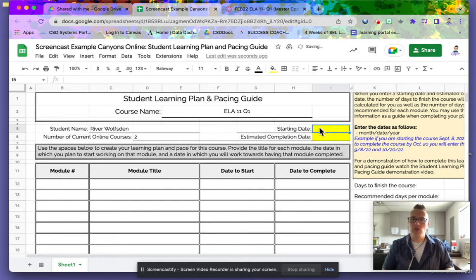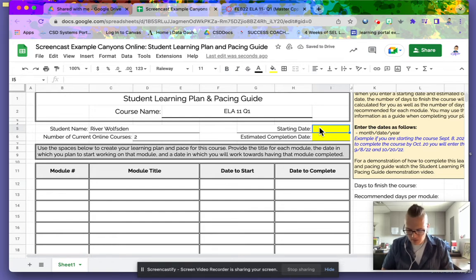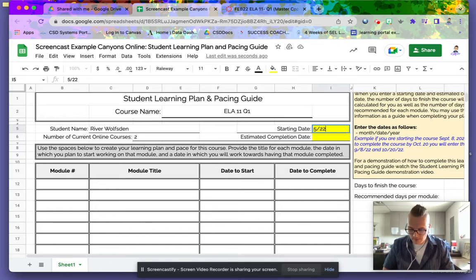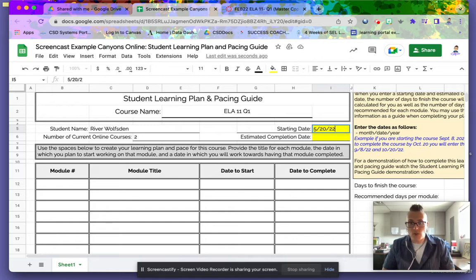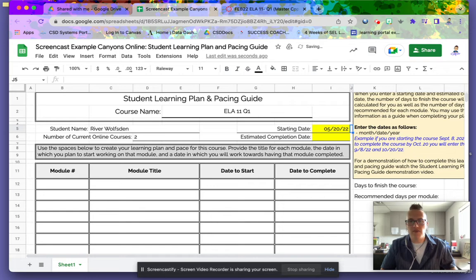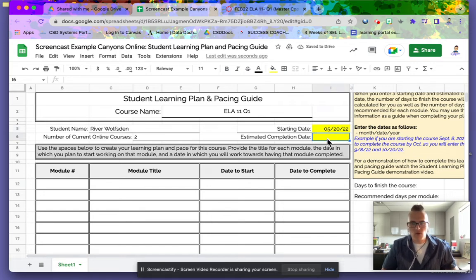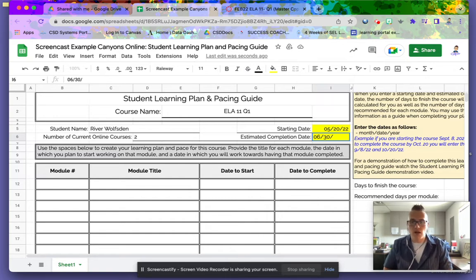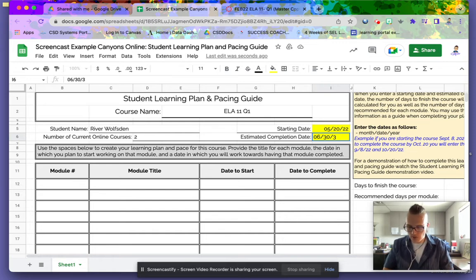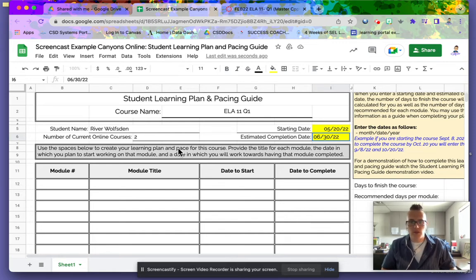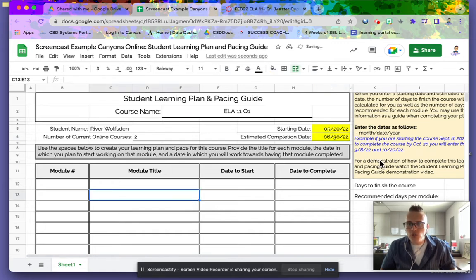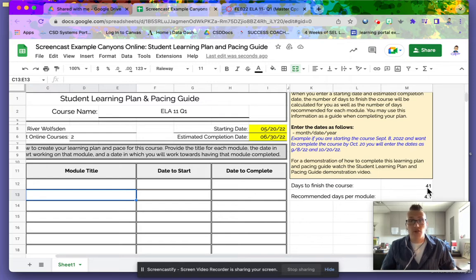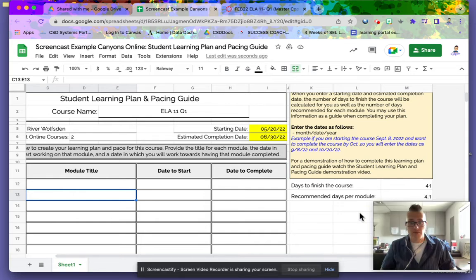Starting date - that's when you intend to start the class. I'm going to start on 5/20/22. I like to give myself a little more than a month to complete a course, so I'll complete this on the 30th of June. I want to show you a really cool feature: the learning guide automatically calculates how many days you have to finish the course and how many days per module.